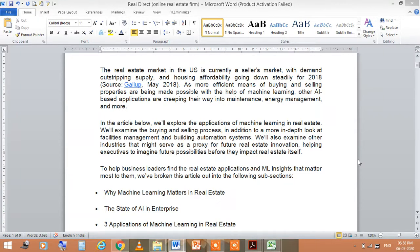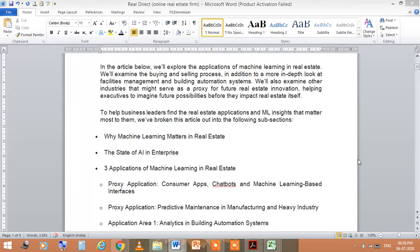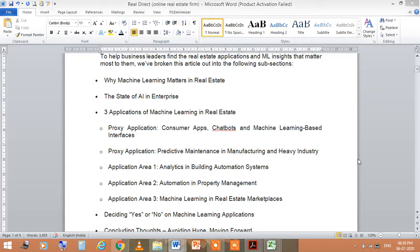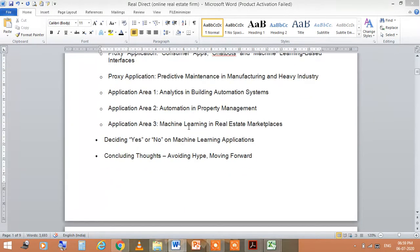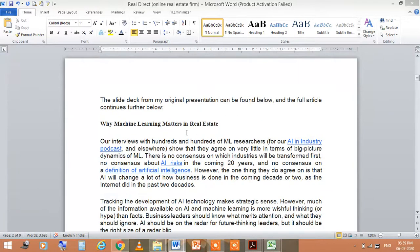We have broken this article into subsections: why machine learning matters in real estate, the state of artificial intelligence in enterprise, three applications of machine learning in real estate, proxy applications across customer-facing areas like chatbots, and concluding thoughts on avoiding hype and moving forward. Today's session will focus on the first two points.